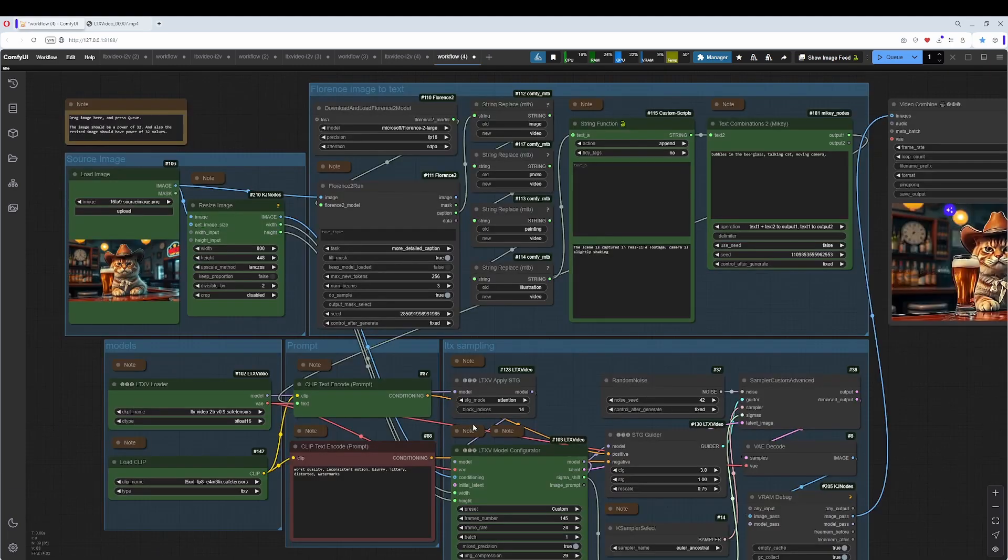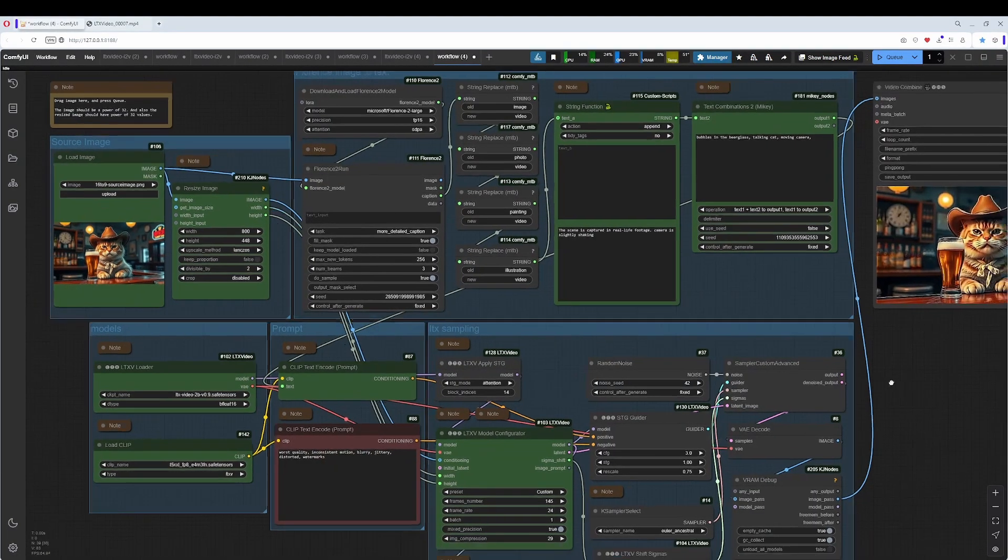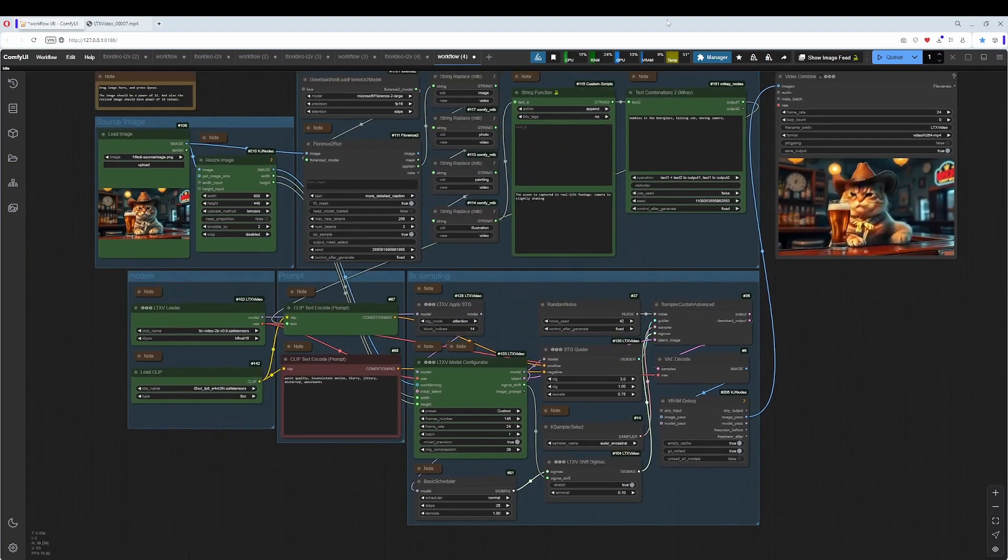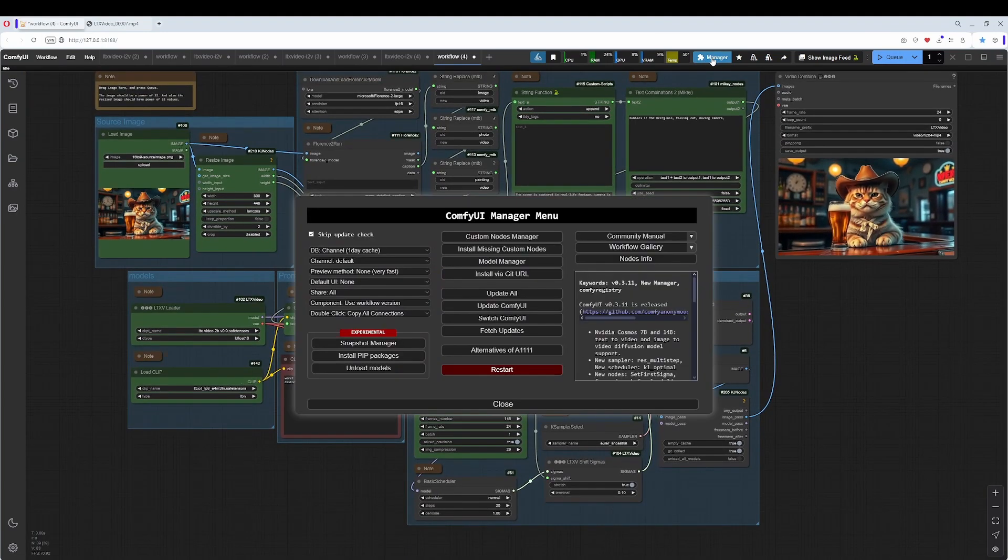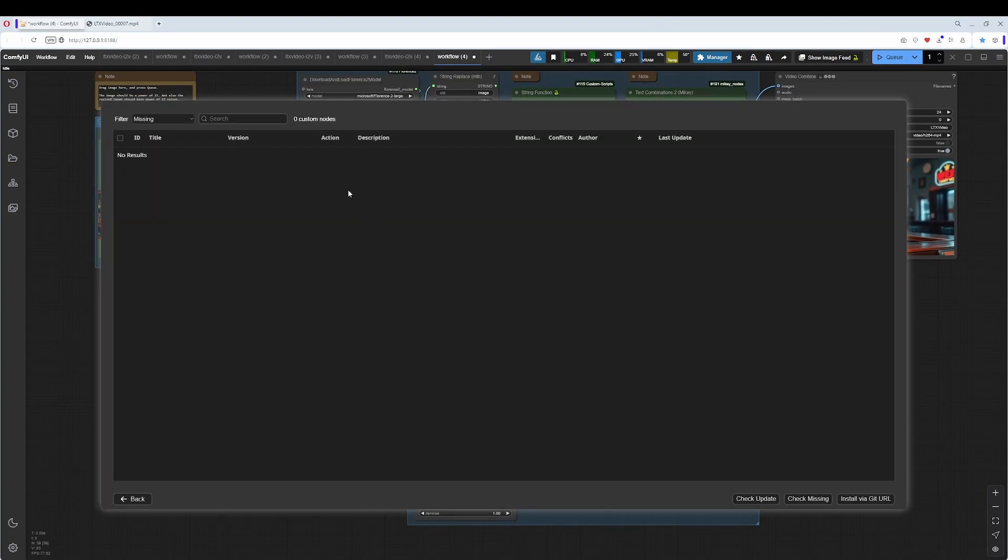This one. In case you get red nodes and missing nodes, go to the Manager to the Install Missing Custom Nodes. And in case something is missing, it gets listed here and you can install it.